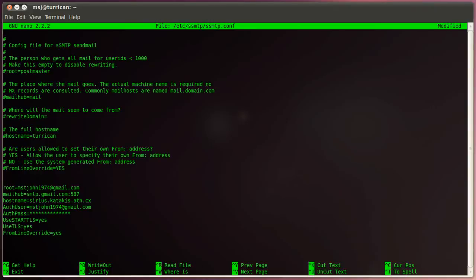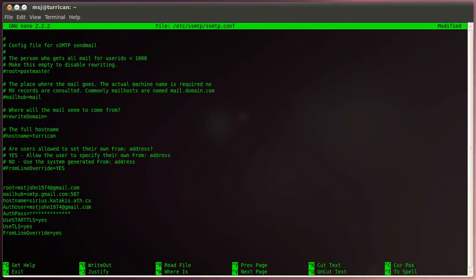And the last one is fromlineoverride. That basically means that it will override the from header of an email, if any, may override the default domain name. By default, this option is no. So if you don't specify it in here, it will not do it. But I like to do it so I can see what actually my sending host address is.